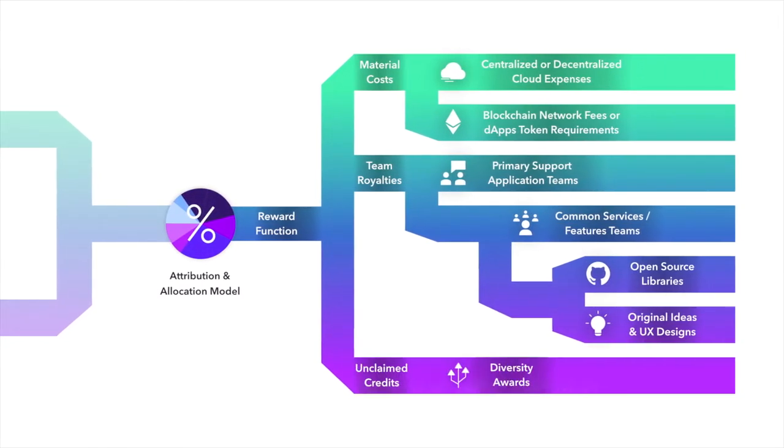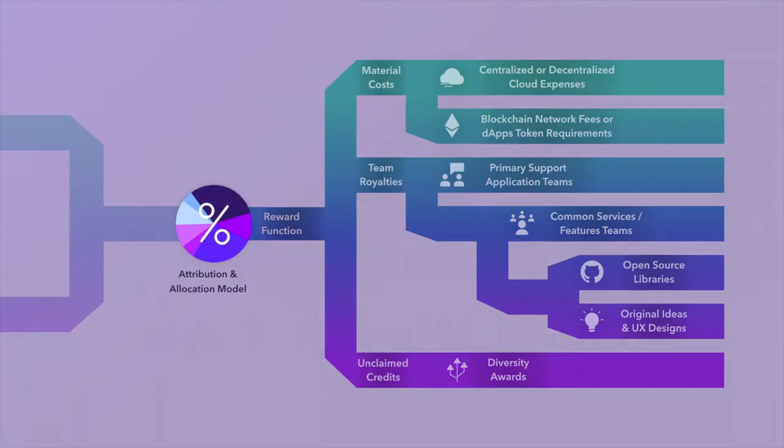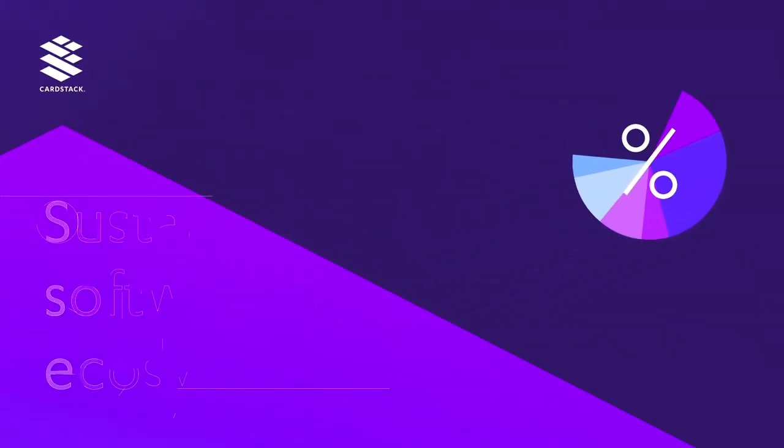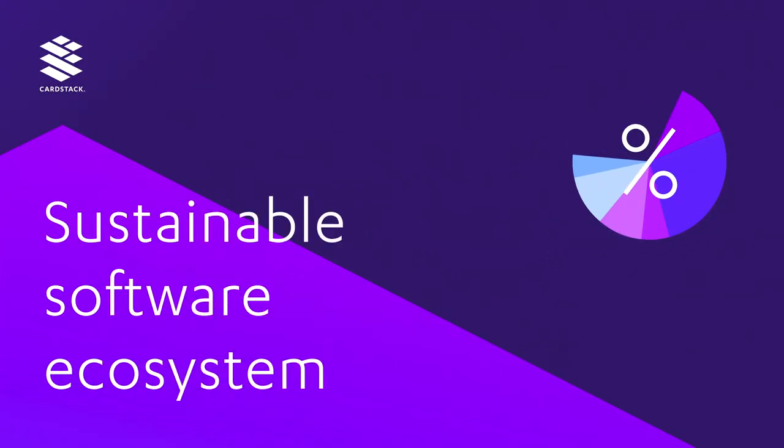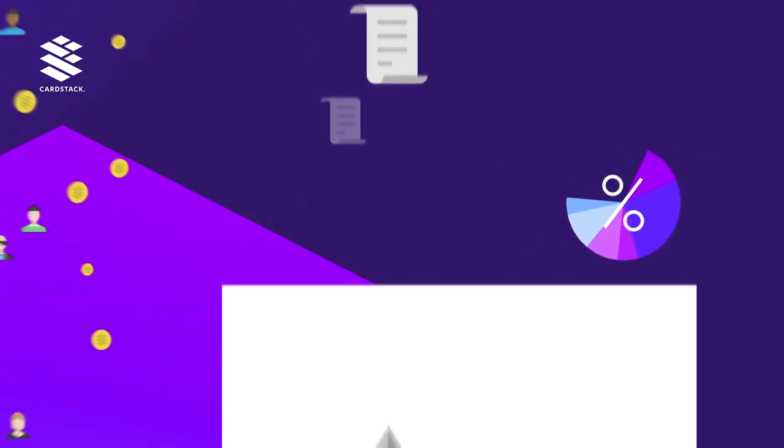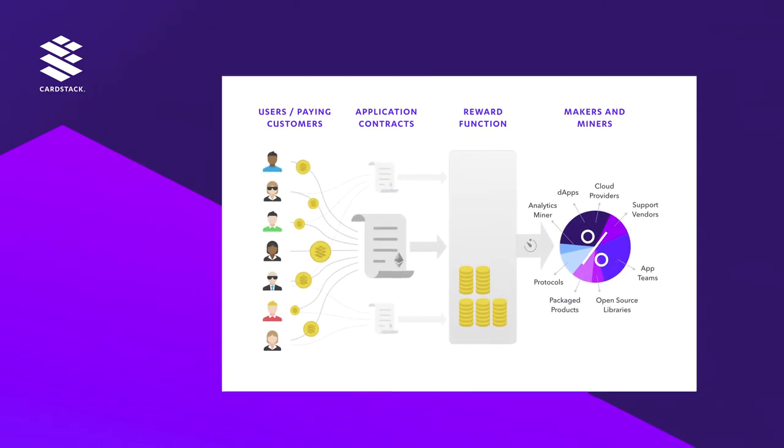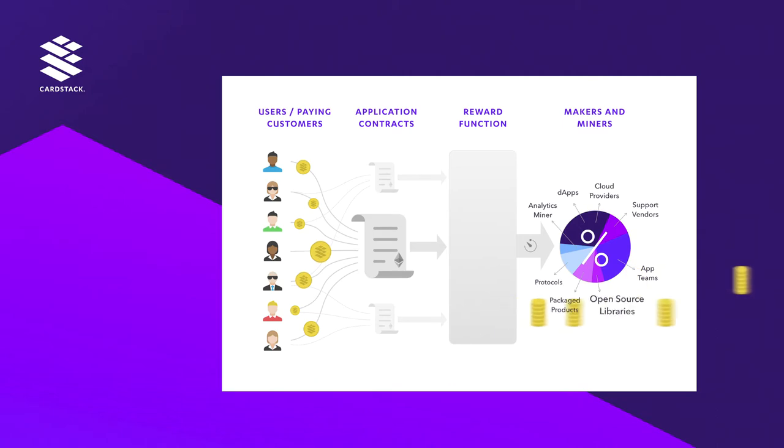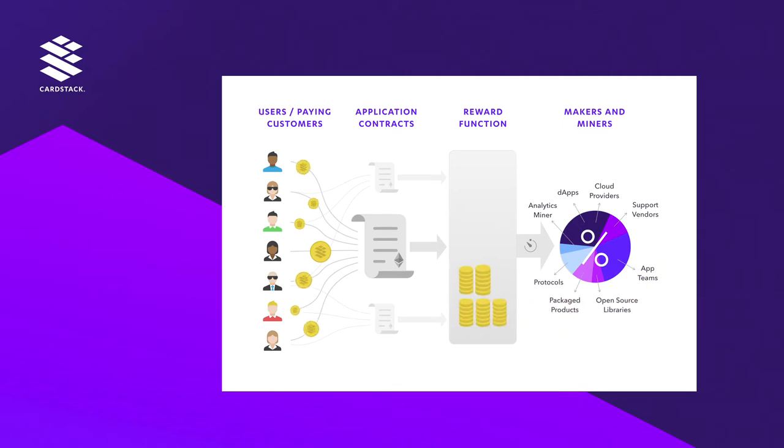In summary, Cardstack is creating a sustainable software ecosystem where a network of smart contracts coordinates the ongoing revenue coming in from paying customers and the rewards going out to makers and miners who have contributed to the software and services.